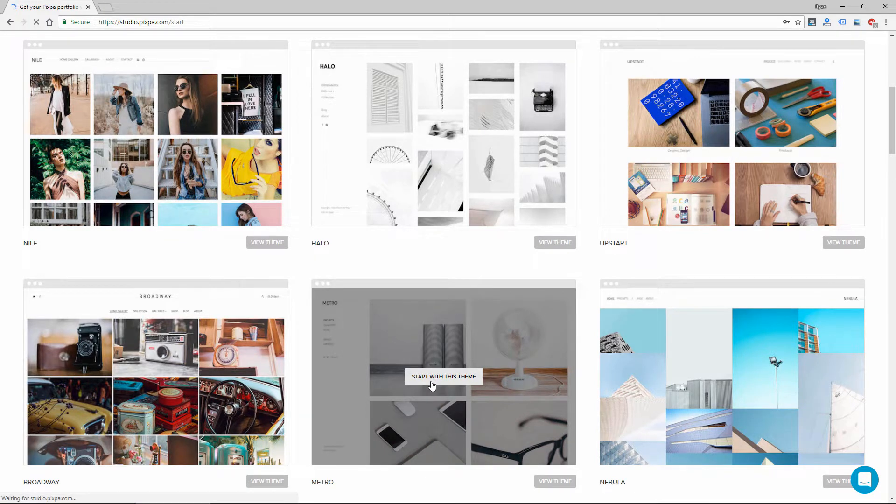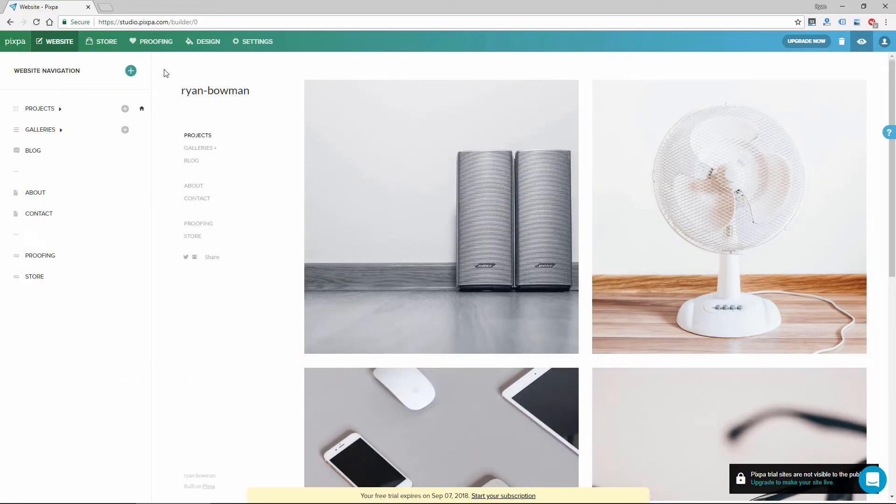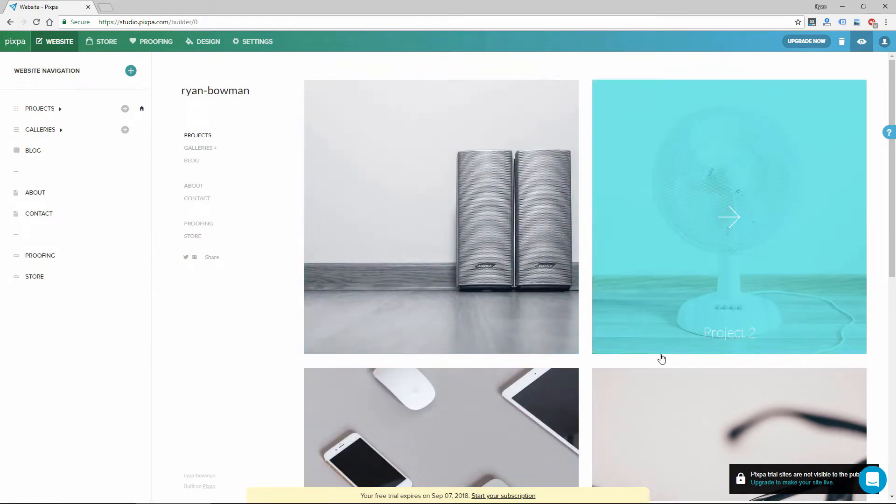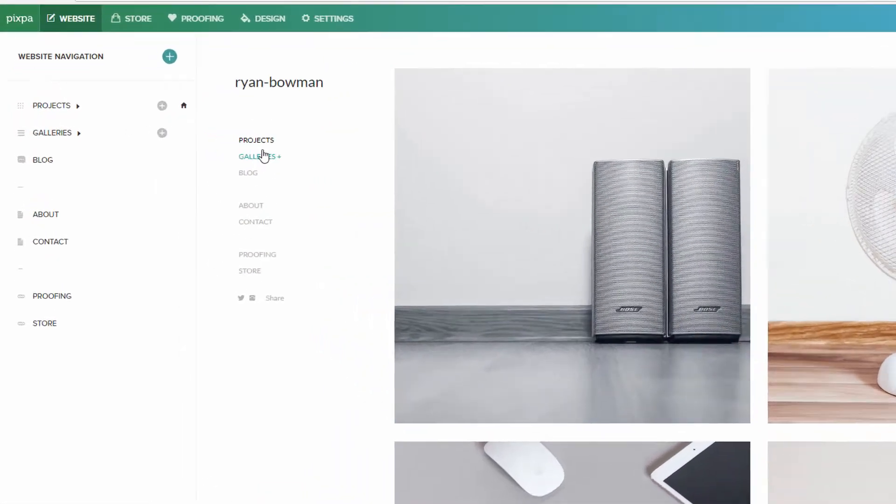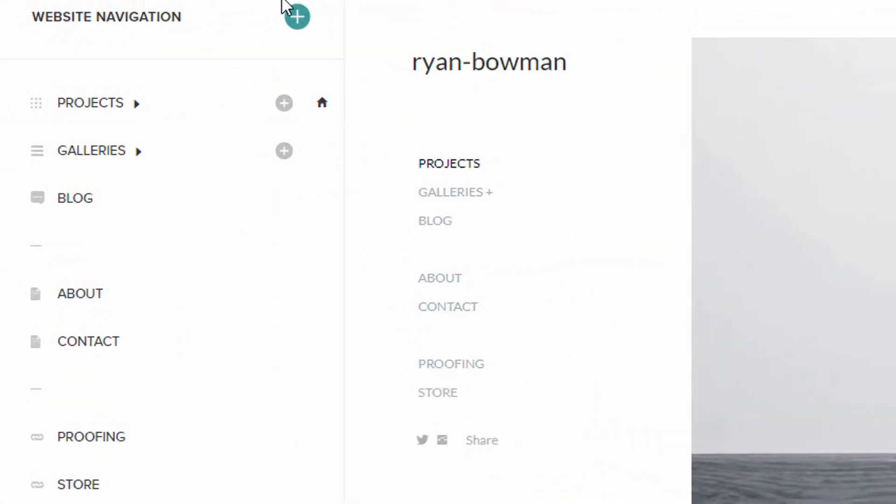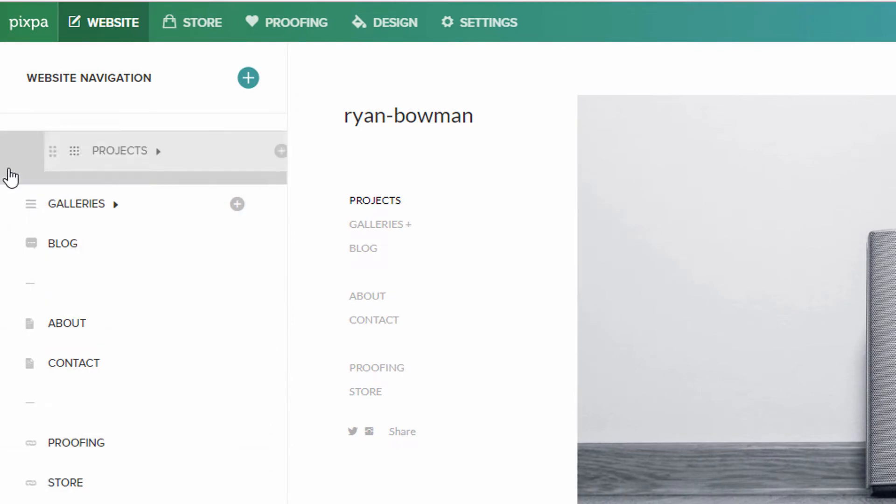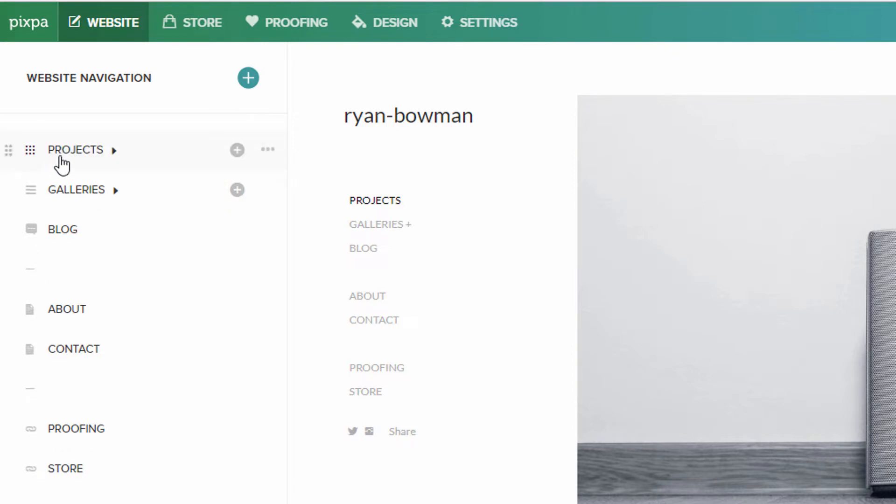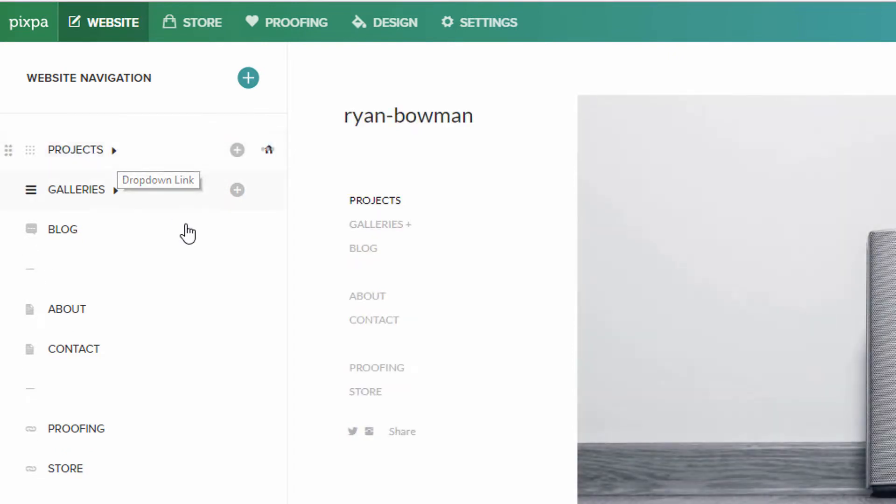They have a number of good-looking, modern themes that are image-focused, which is what most photographers are going to want. So on the right side, you can see the preview of the site with four large images, and then the navigation is on the left. And then this toolbar here is actually the part of the website builder. So I can drag things around to reorder the navigation, and then I can edit each of these sections.